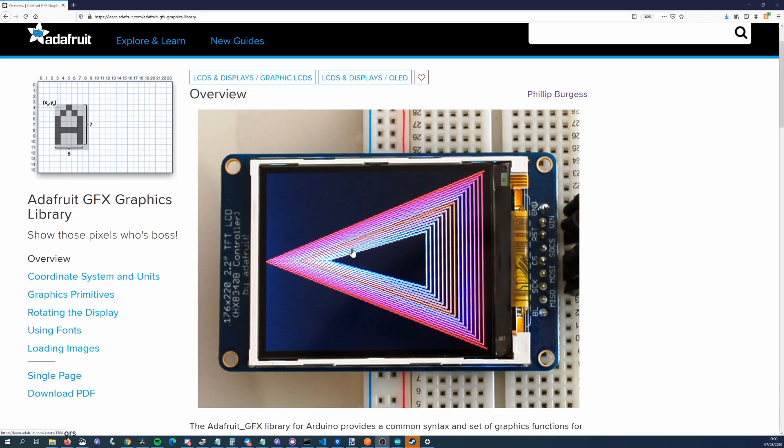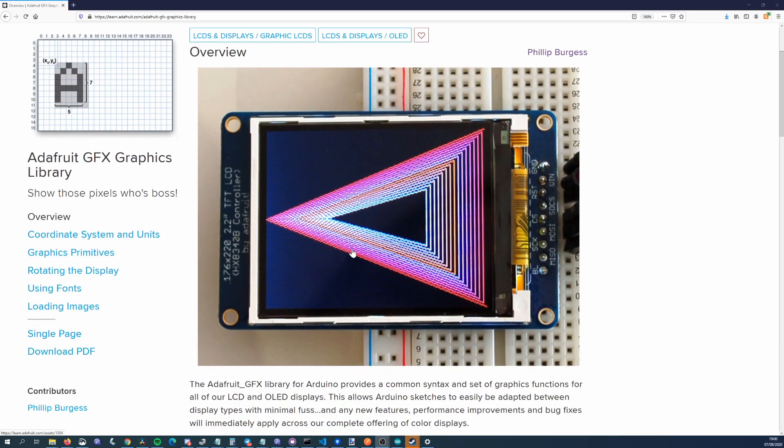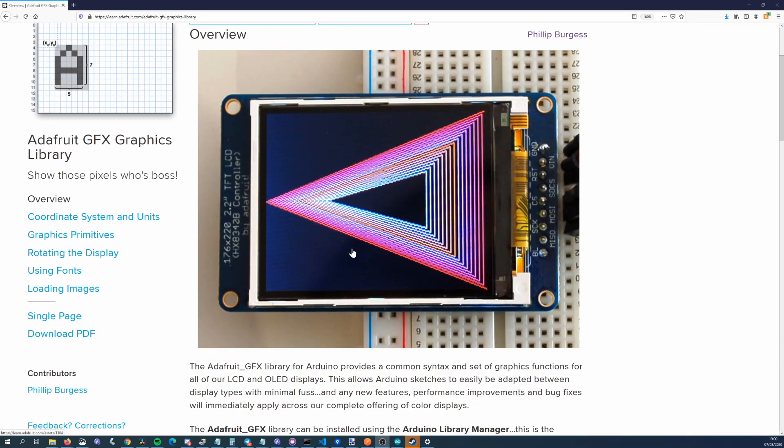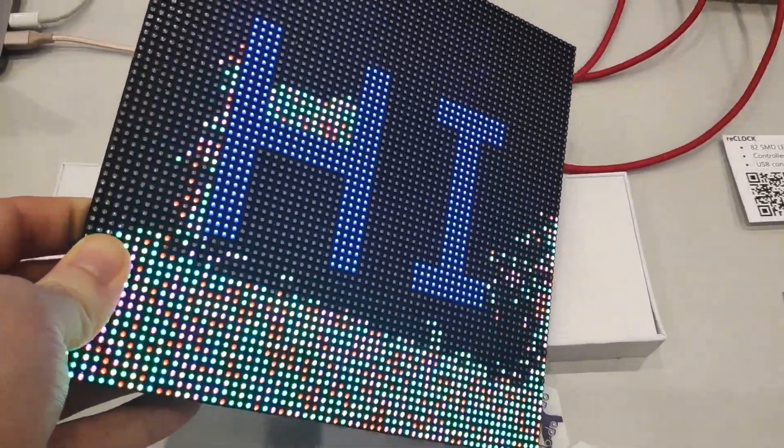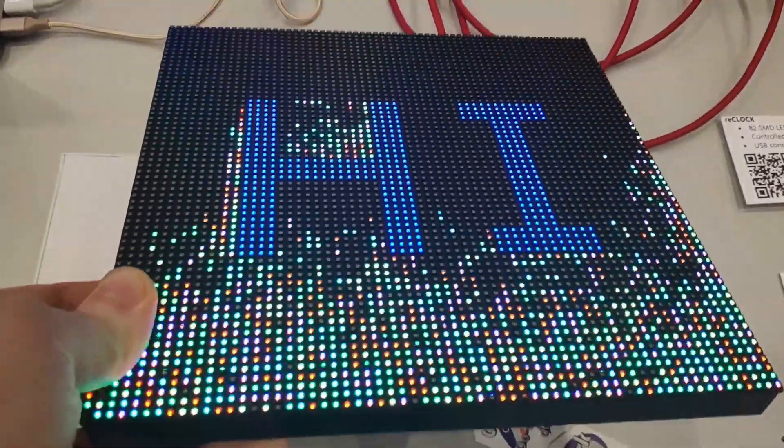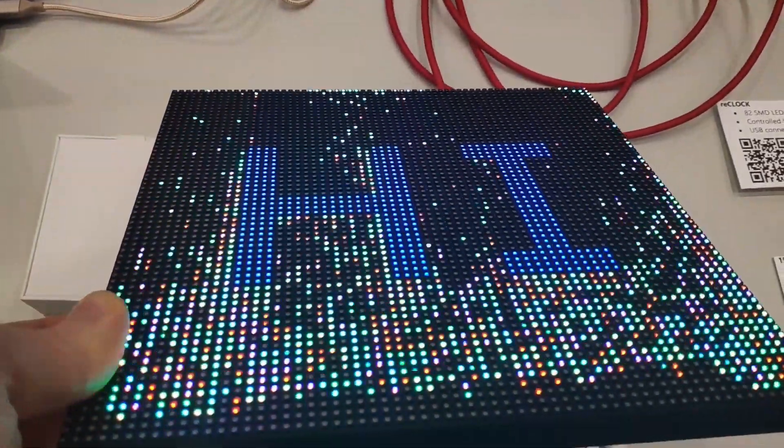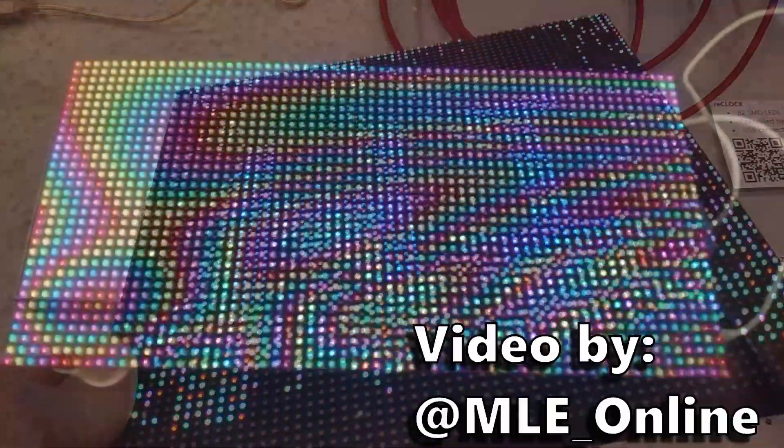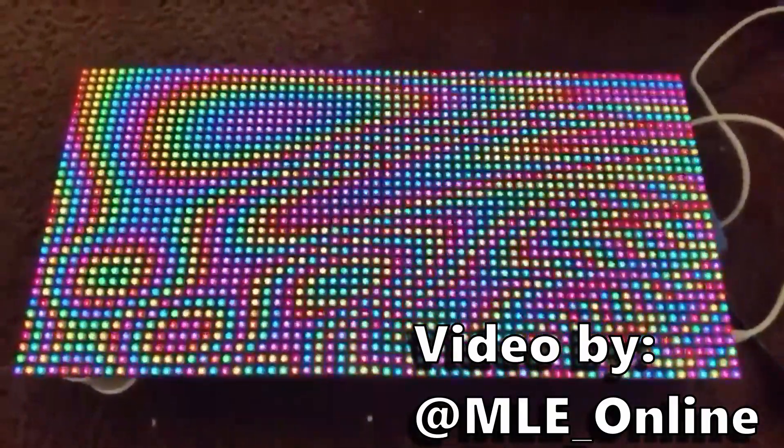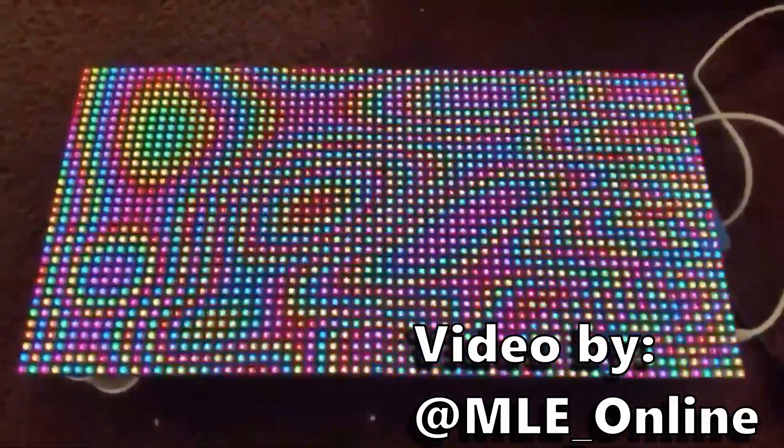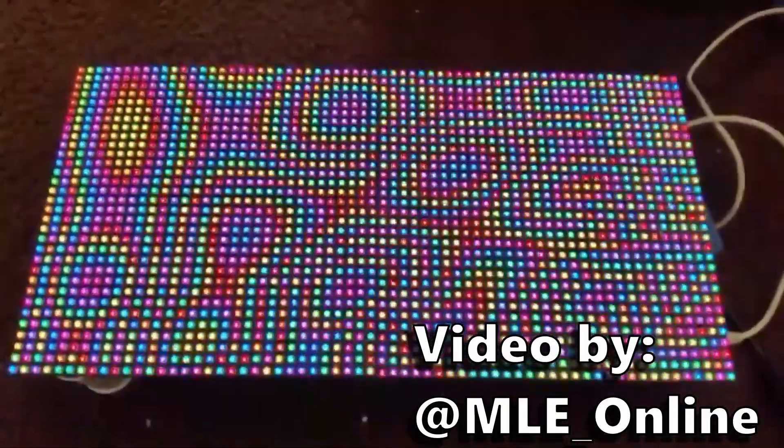Adafruit GFX provides a common way to draw texture shapes on different display types, but in this video I want to focus on the two times I used it in a way it probably isn't intended to be used to make my life easier.